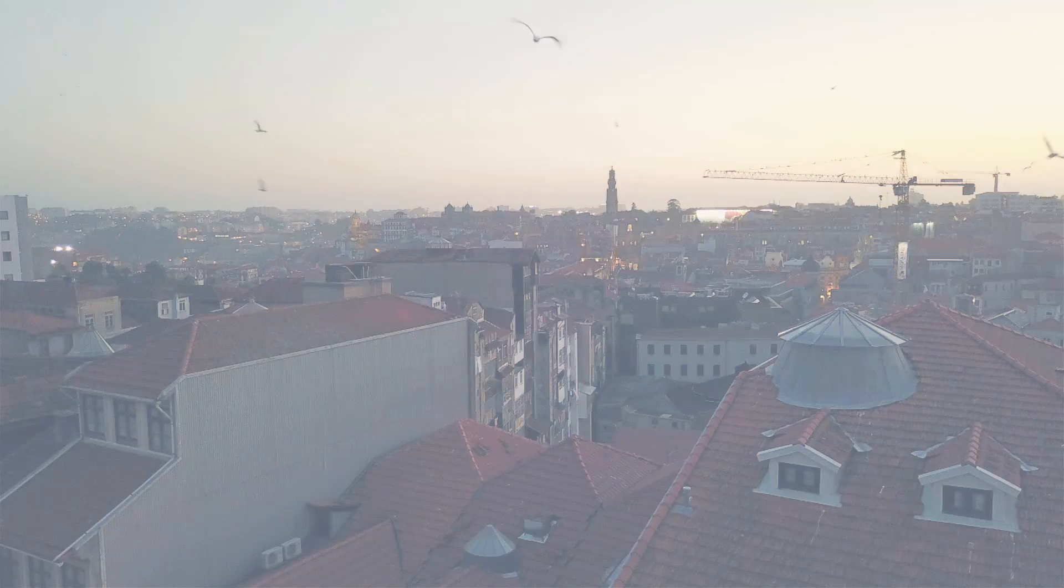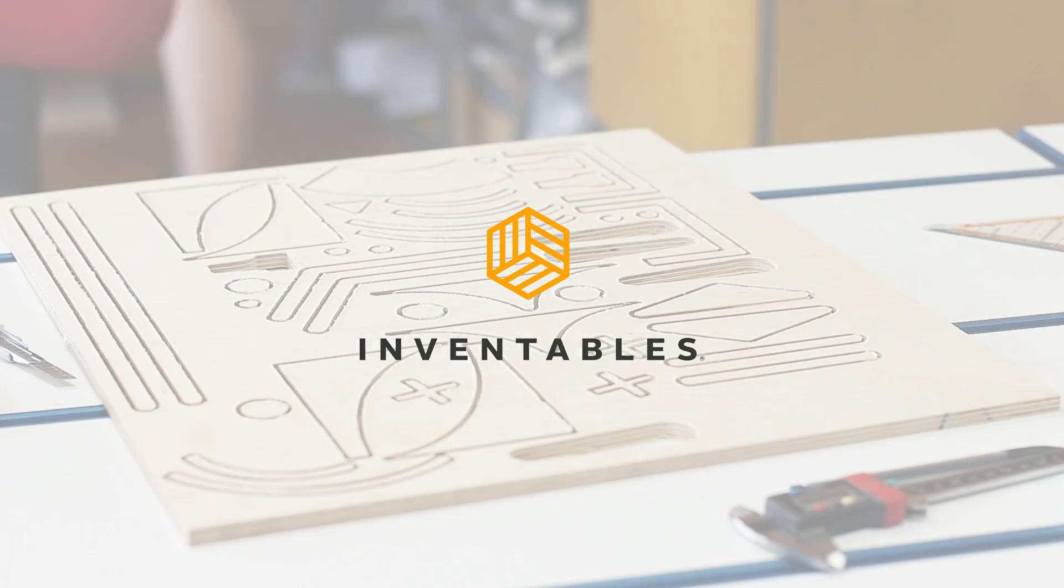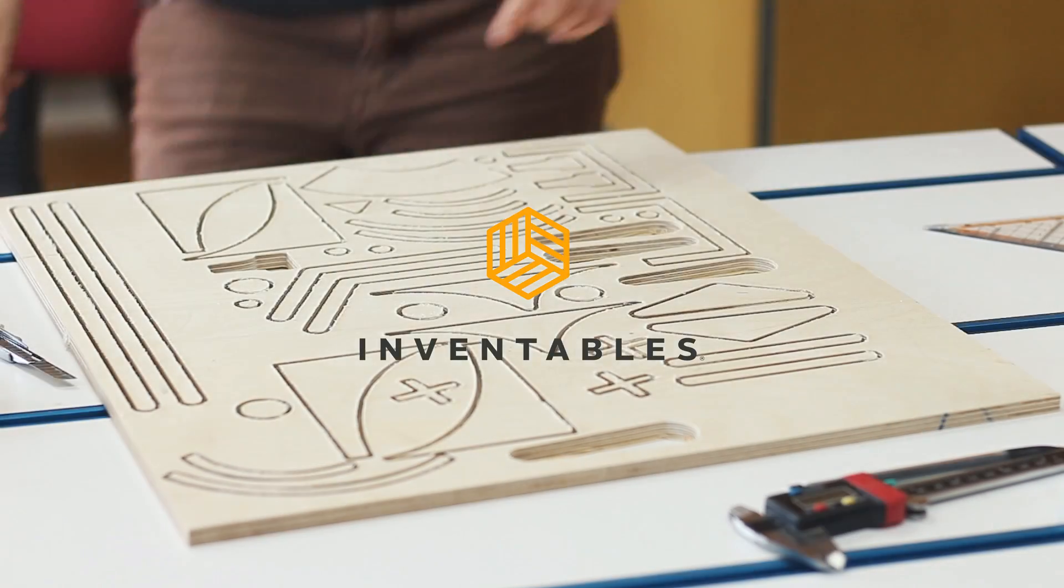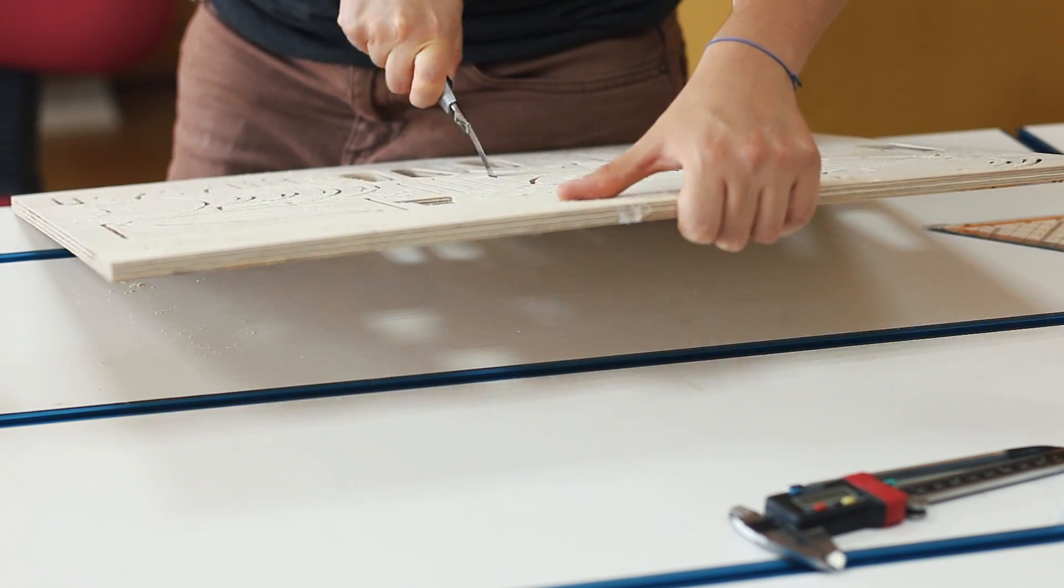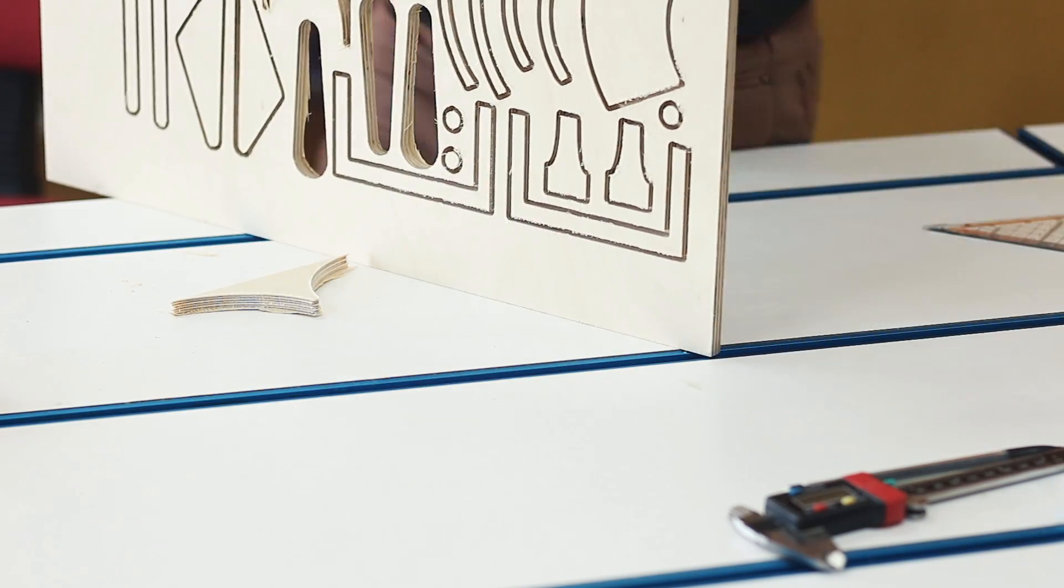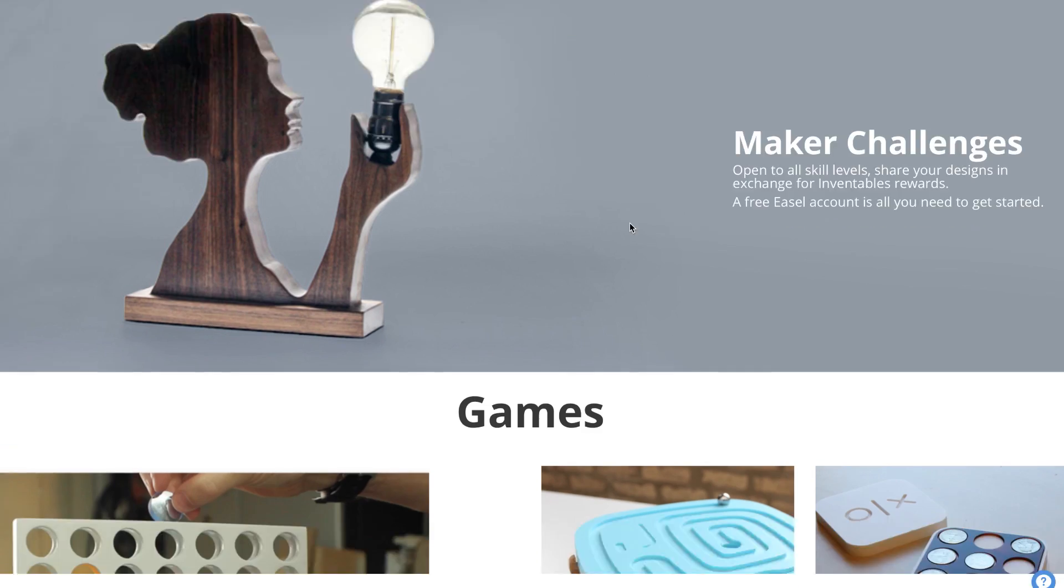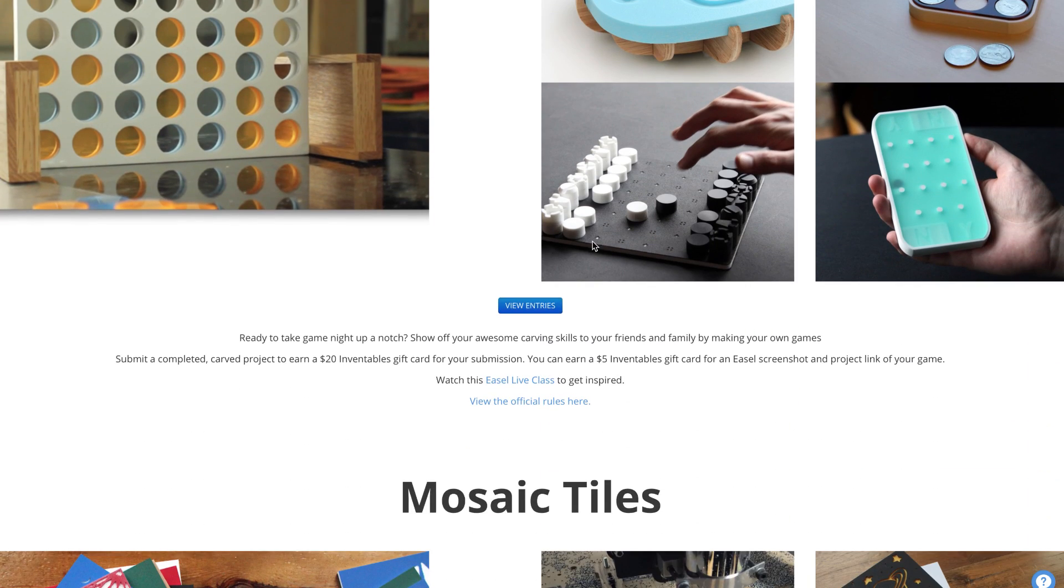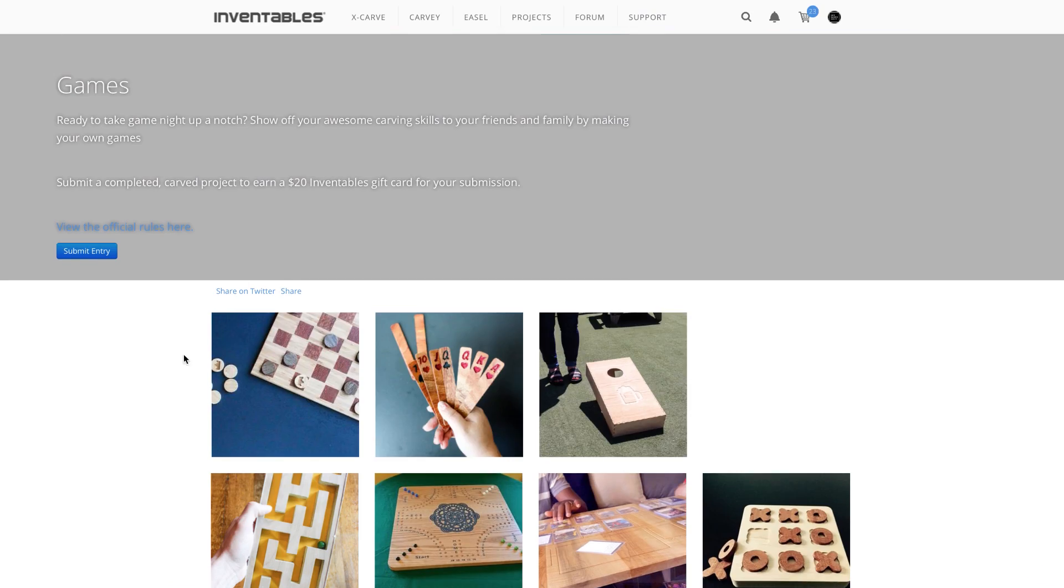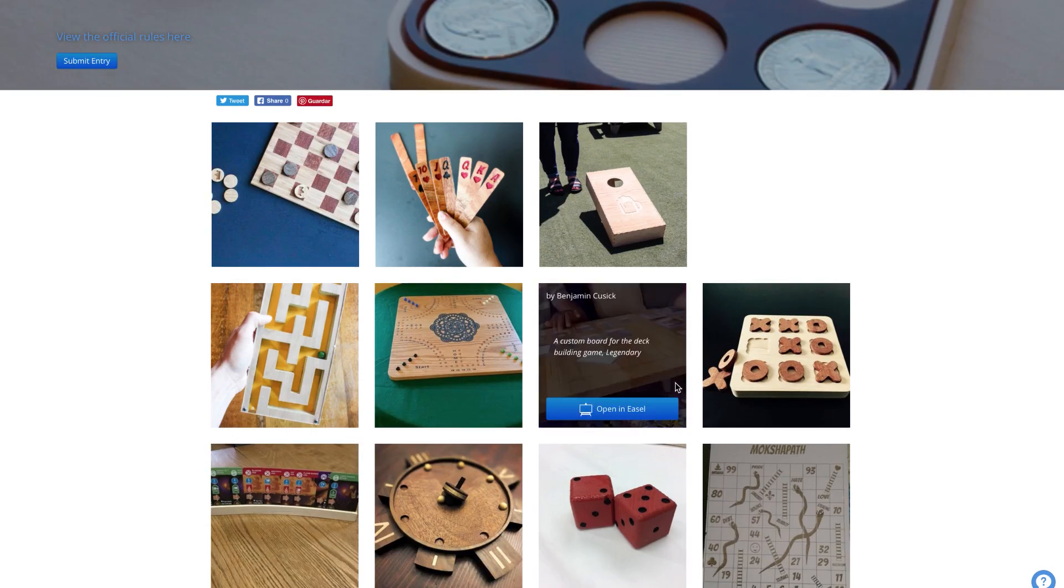This project is sponsored by Inventables and is part of the Maker Challenge that they release each month. This month's theme is games, so I challenged myself to create this two-player pinball machine to inspire you to make your own game and enter the challenge.